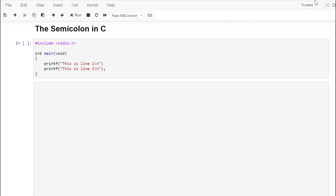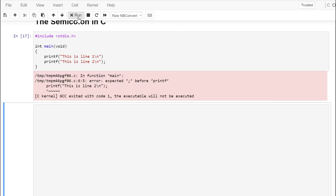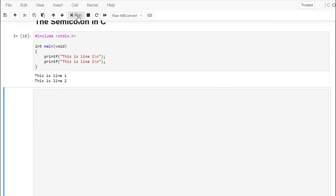Most C programs consist of multiple programming statements, and at the end of each statement we need to place a semicolon. The semicolon in C separates statements. In this example printing 'this is line one' and 'this is line two', each printf should have a semicolon. When we run our program it tells us it expected a semicolon. If we go back and add the semicolon and rerun, we see the correct output. Most statements are going to end with a semicolon in C — you can think of it as a statement separator.